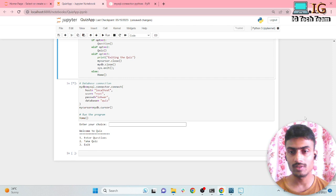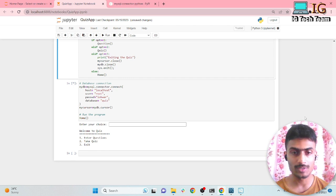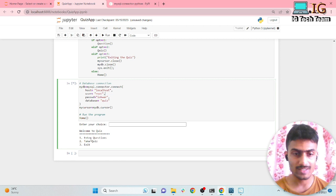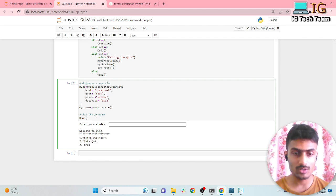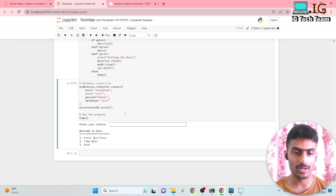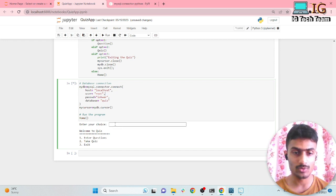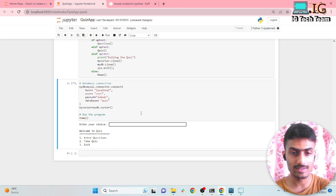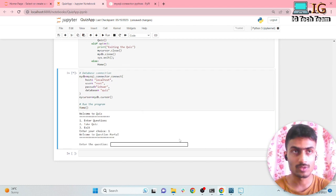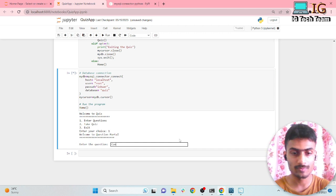You might want to know what you will learn in this video, so I would like to execute this program first. When I execute this program it will prompt a message asking what you want to do — add a question or take a quiz. If you execute this program for the first time there will be no questions in the database, so you have to add a question. For this I can select one and enter the question.